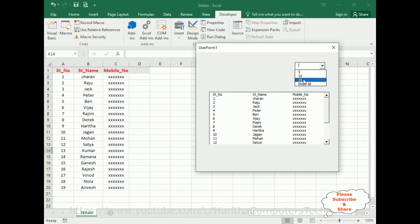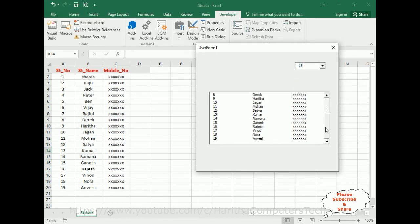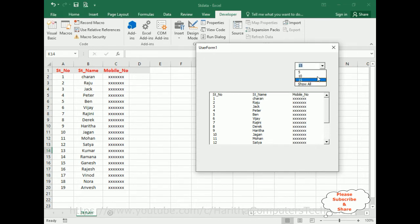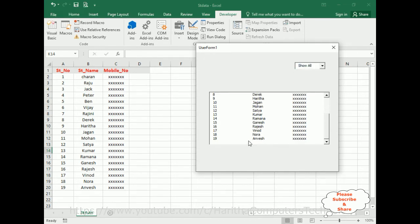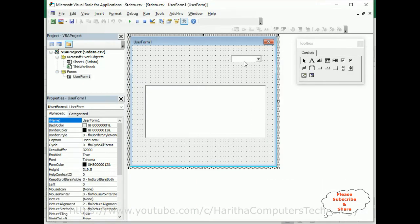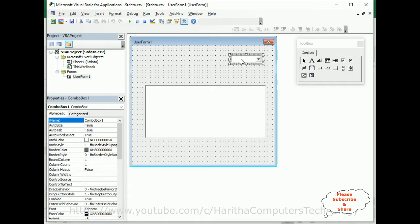Now my next aim is: if a user selects 10, I want to display only the top 10 records. If a user selects 15, I want to display only 15 records. If a user selects 'show all', it will display all the records. For that, let me close this user form and select the combo box event.